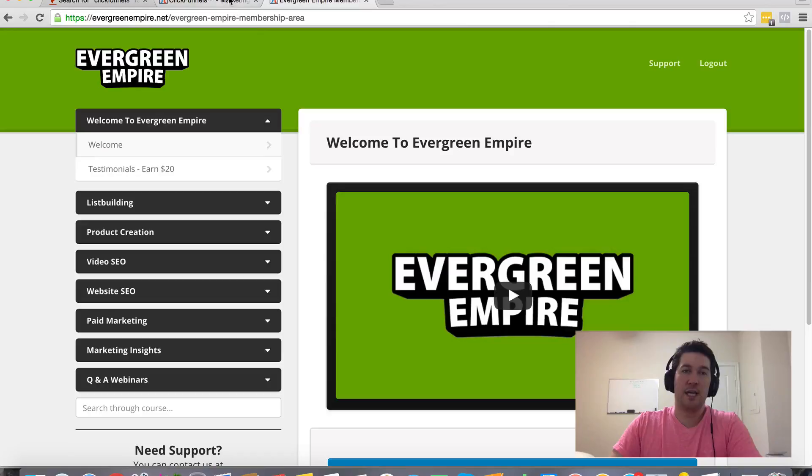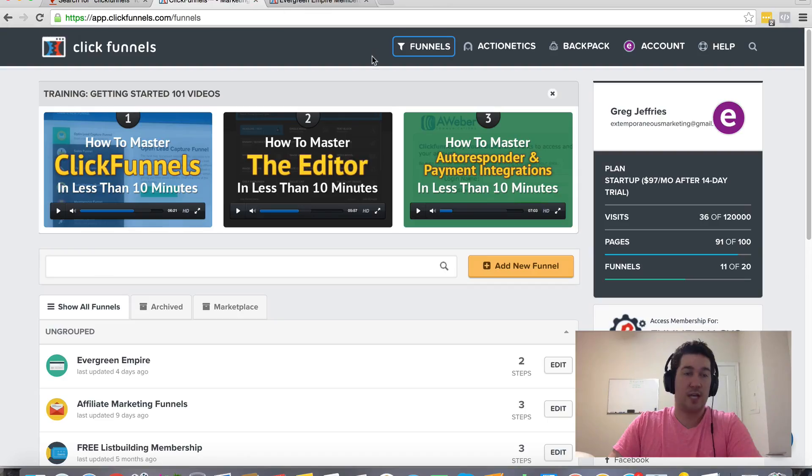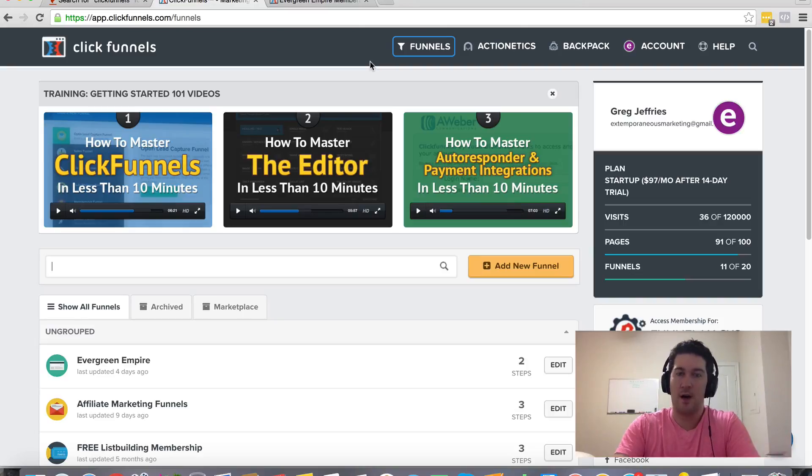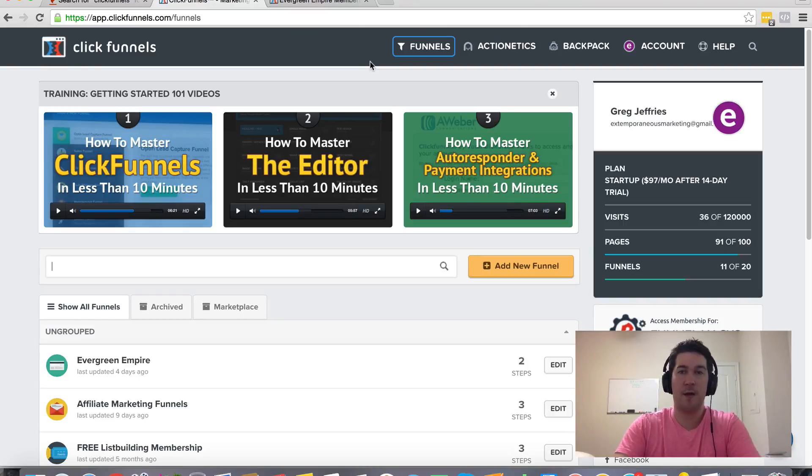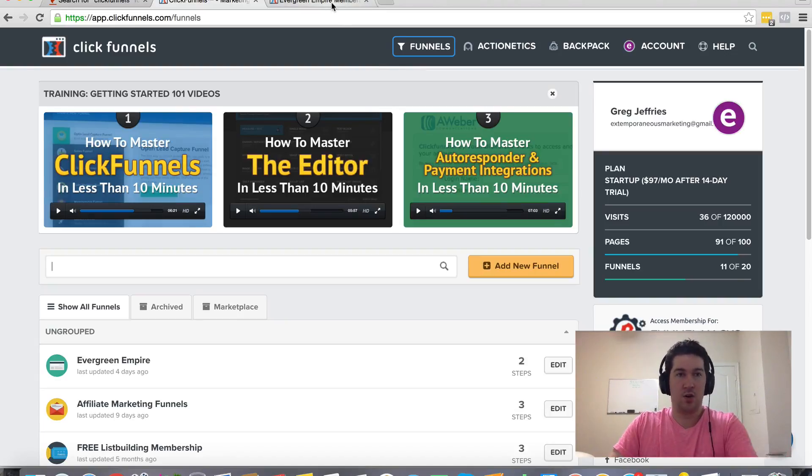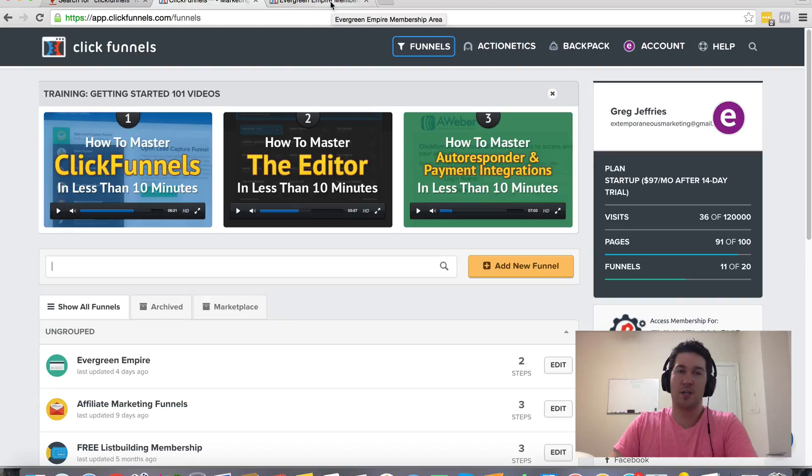Now there should be a link somewhere around this page for you to check out ClickFunnels. It does come with a 14 day free trial for you to get in there, familiarize yourself with it, get comfortable, play around, learn how it works. And then if you decide to become an ongoing customer, loyal customer...